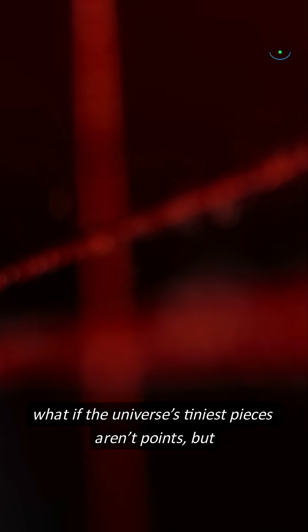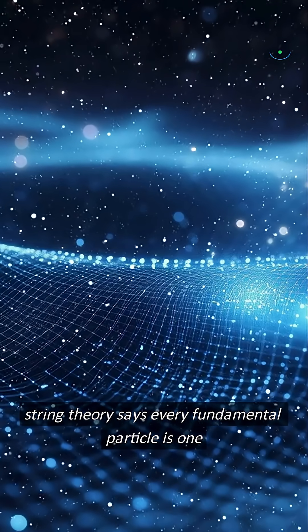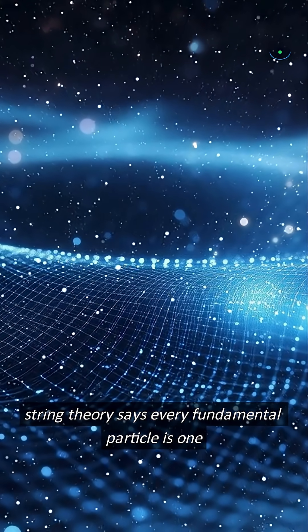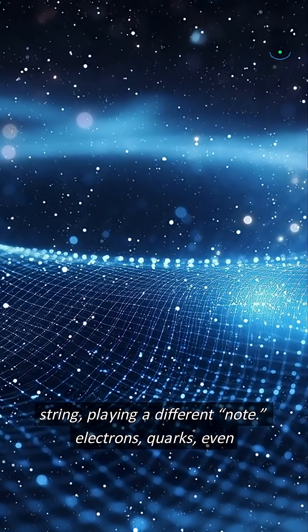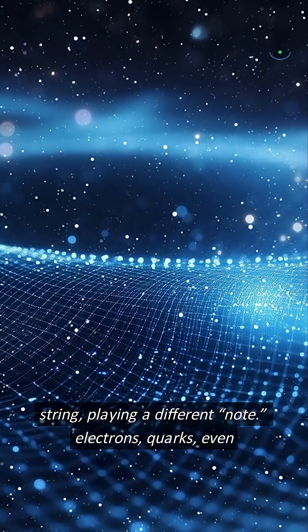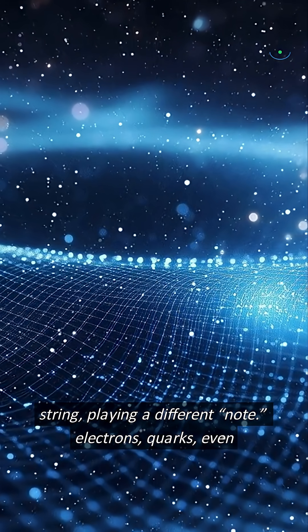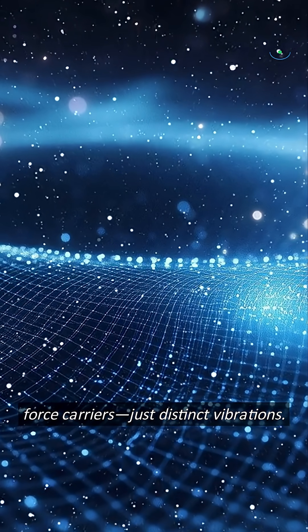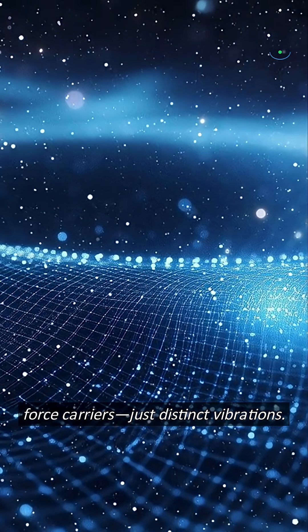What if the universe's tiniest pieces aren't points, but vibrating strings? String theory says every fundamental particle is one string, playing a different note. Electrons, quarks, even force carriers, just distinct vibrations.